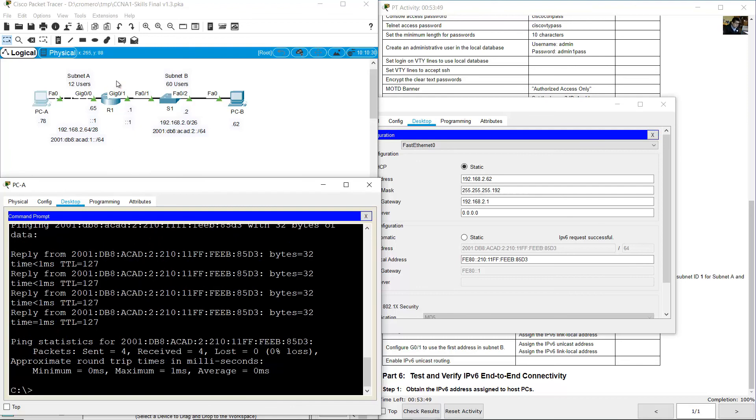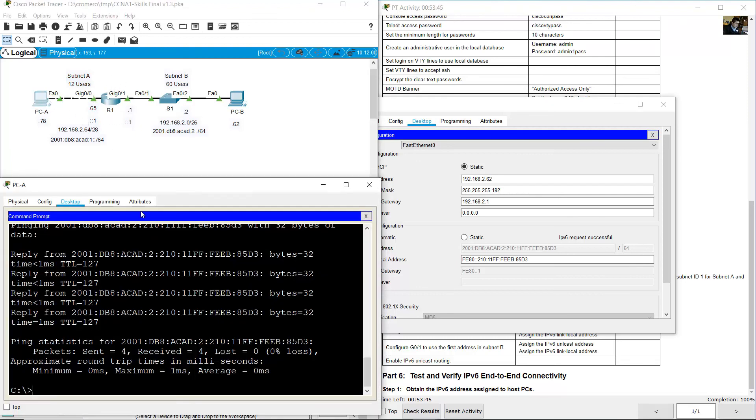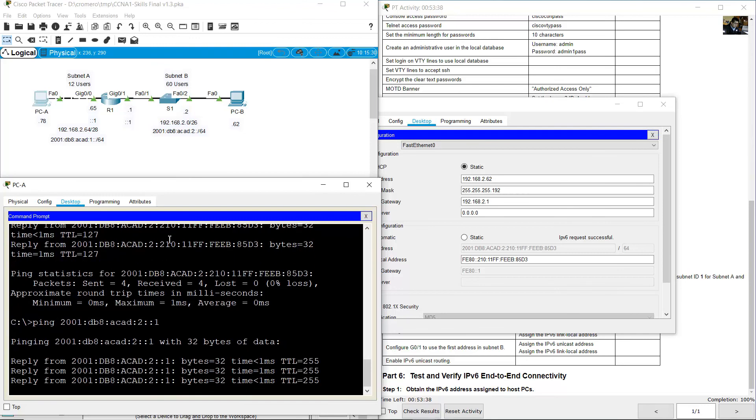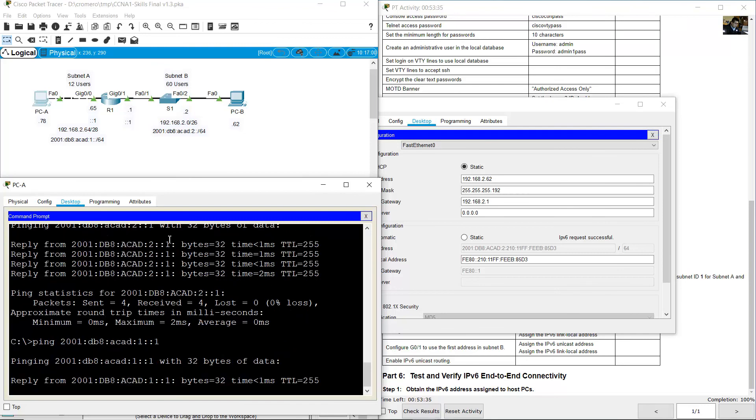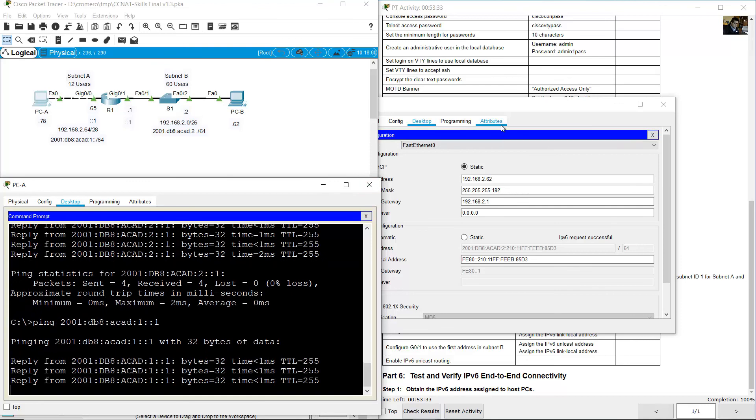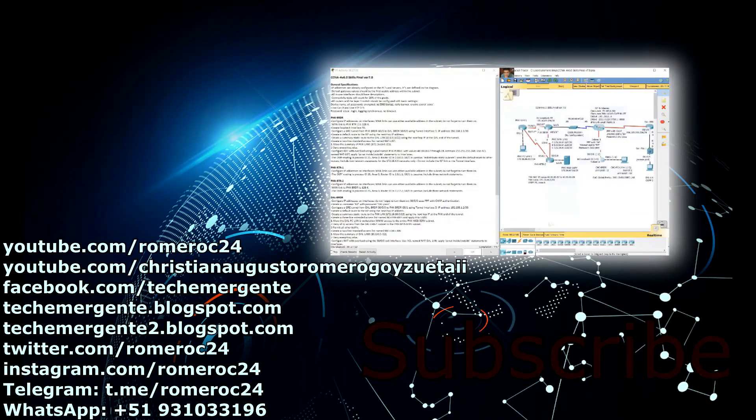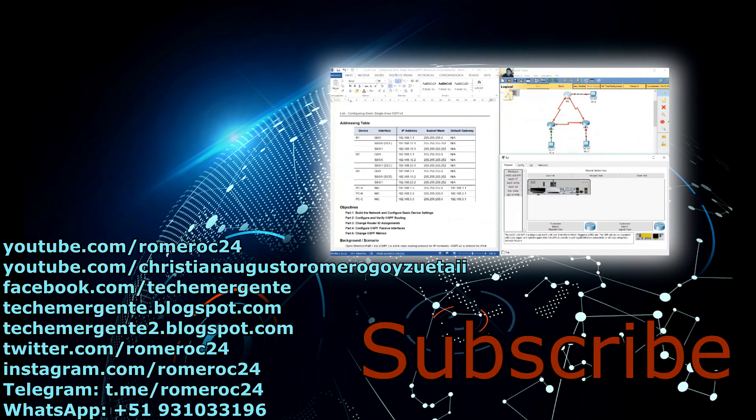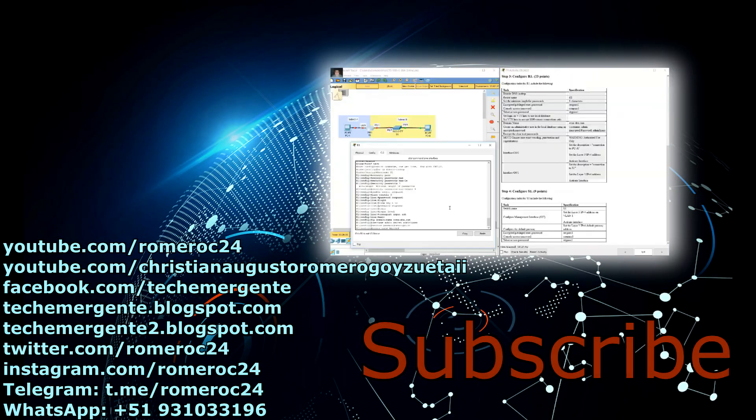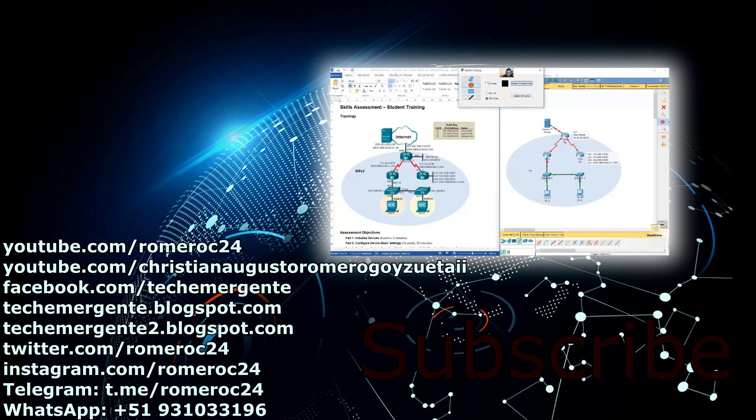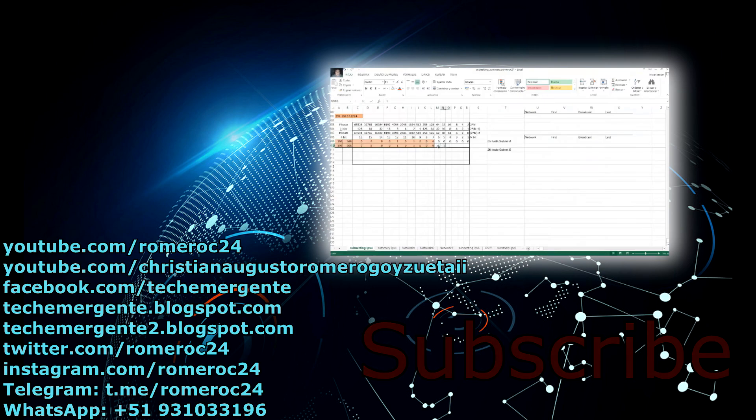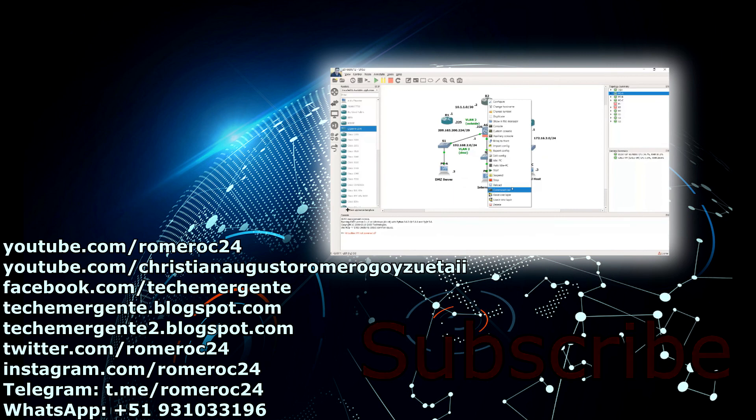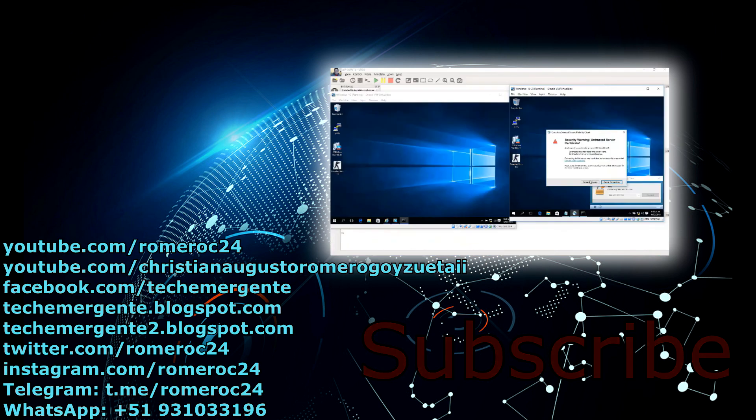Ping to R1 interfaces: 2001:db8:acad:2::1 - success. And 2001:db8:acad:1::1 - 100% success. Thank you very much.